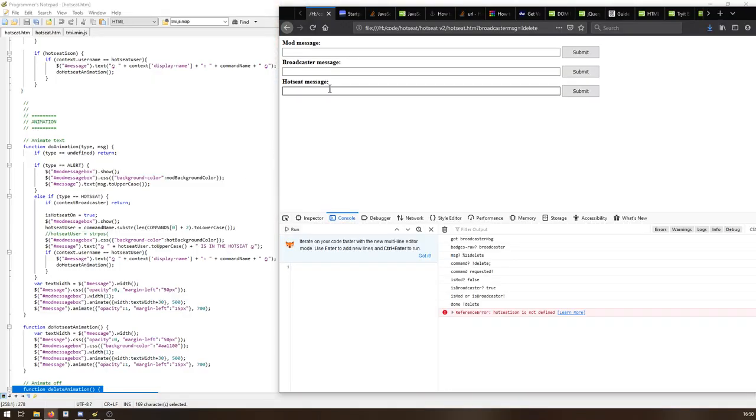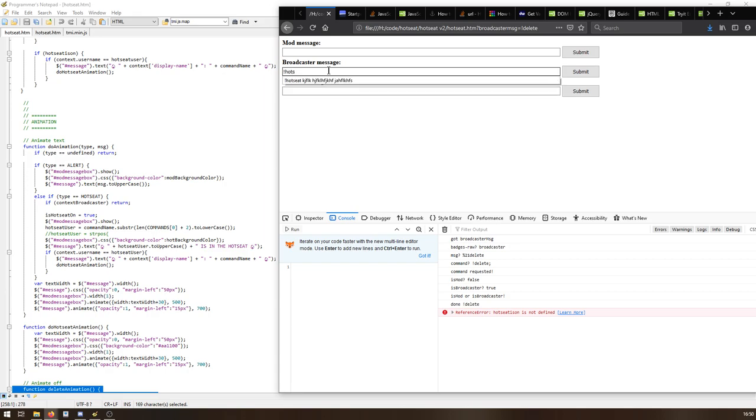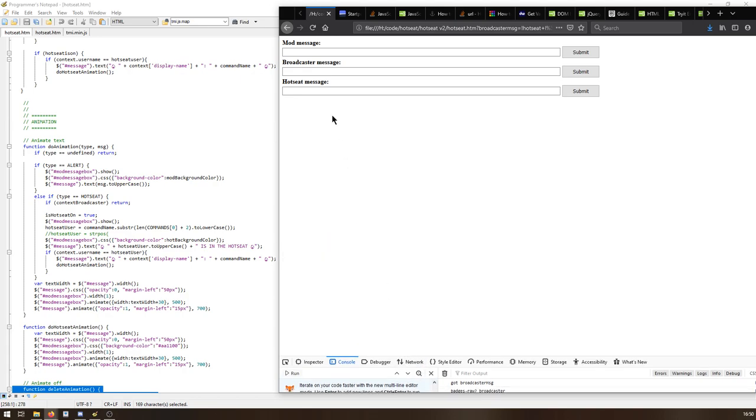Then if we go hot seat. We won't do hot seat because it's not going to work, but we'll do it anyway. Submit. Right. So yeah, it doesn't work as expected. Right.